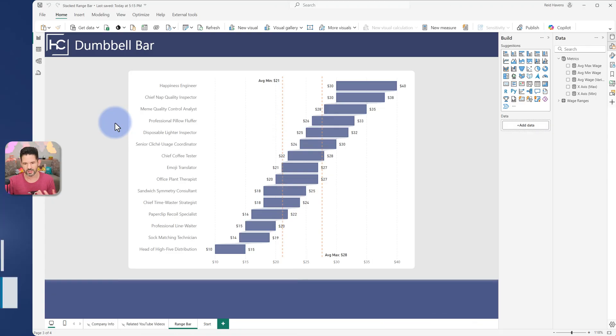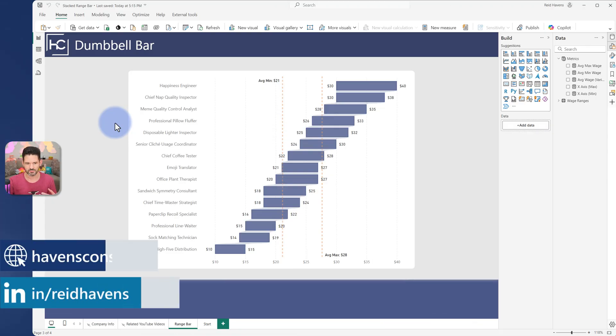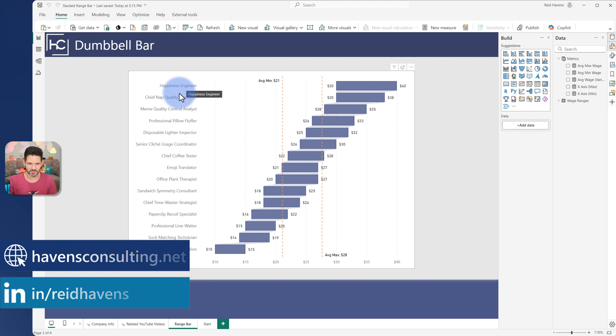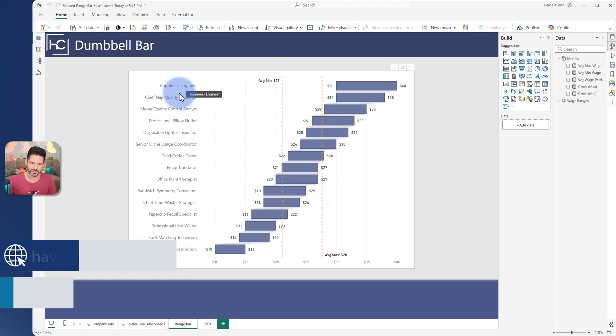So what I have here is a visual with some dummy data that I asked ChatGPT to generate. I went ahead and had a bit of fun with it, so I had some fun rules in this case. So happiness engineer, chief nap quality inspector.